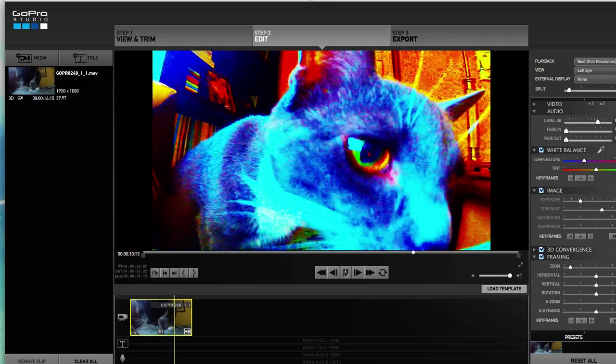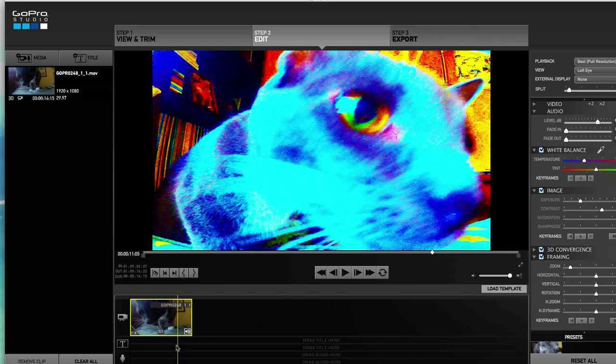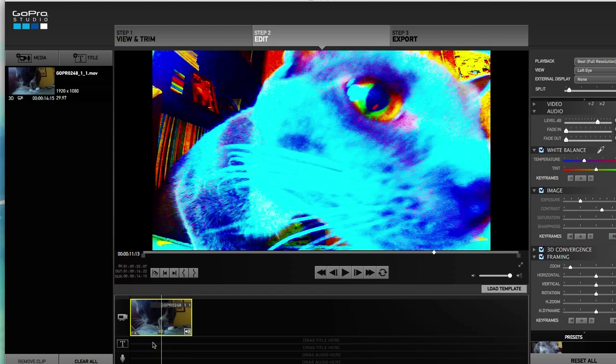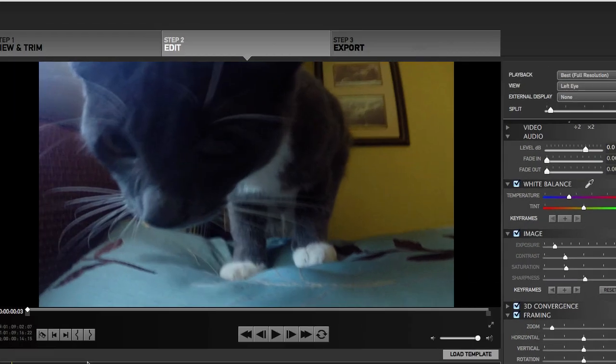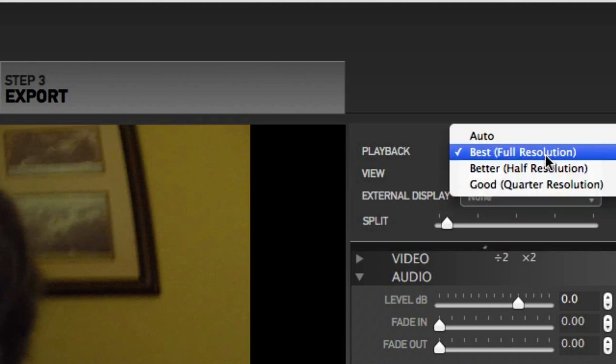So if this is annoying, this is something you don't want, what you can do is just lower the playback quality. So right now, by default, I think it's set to best resolution.